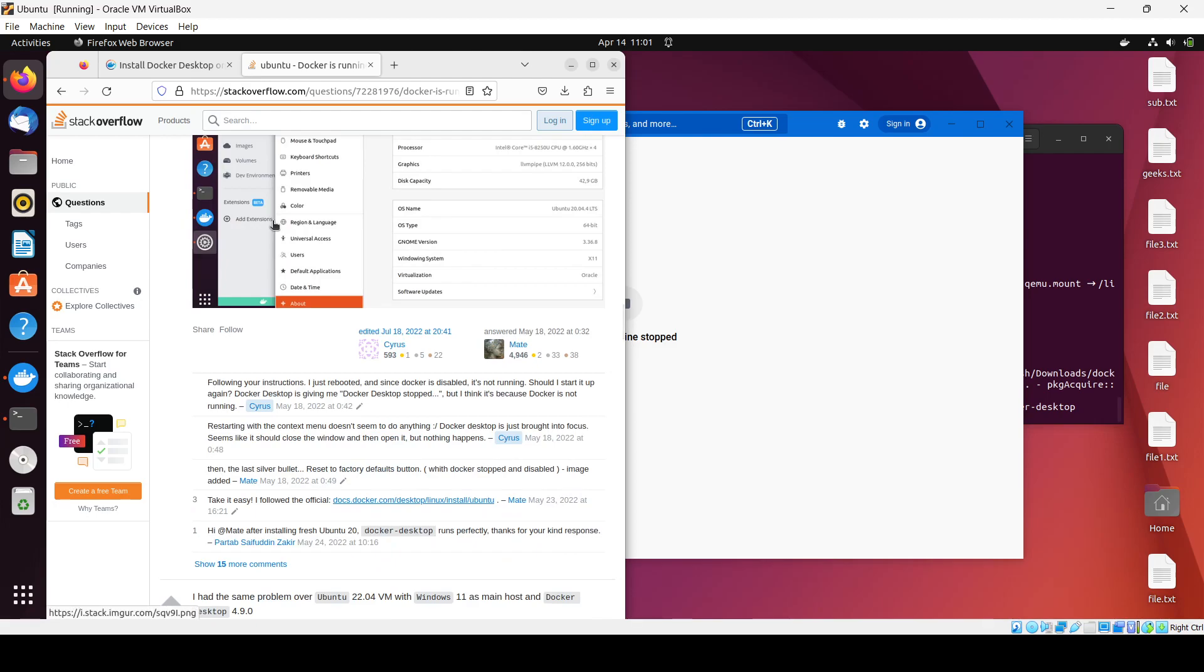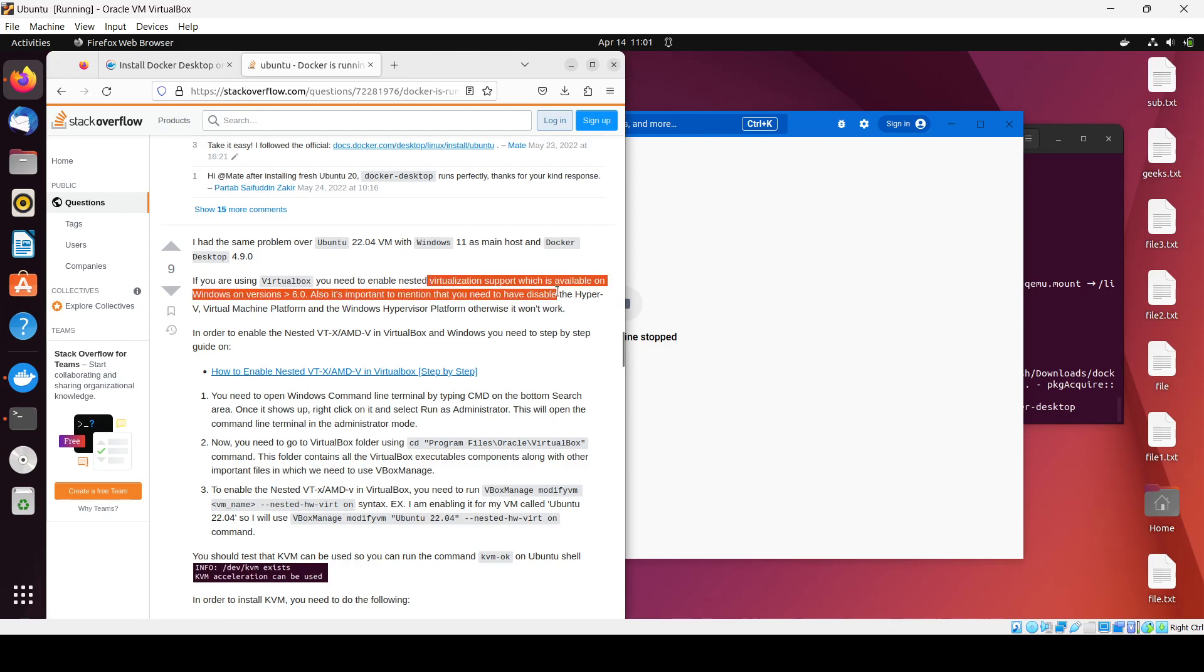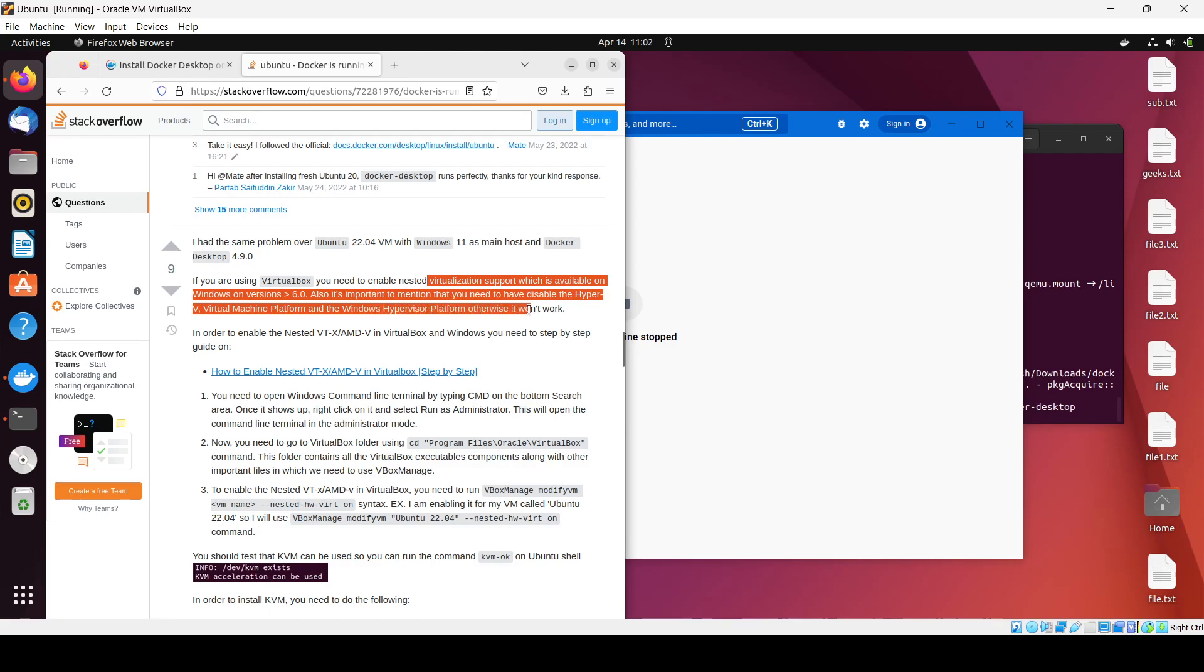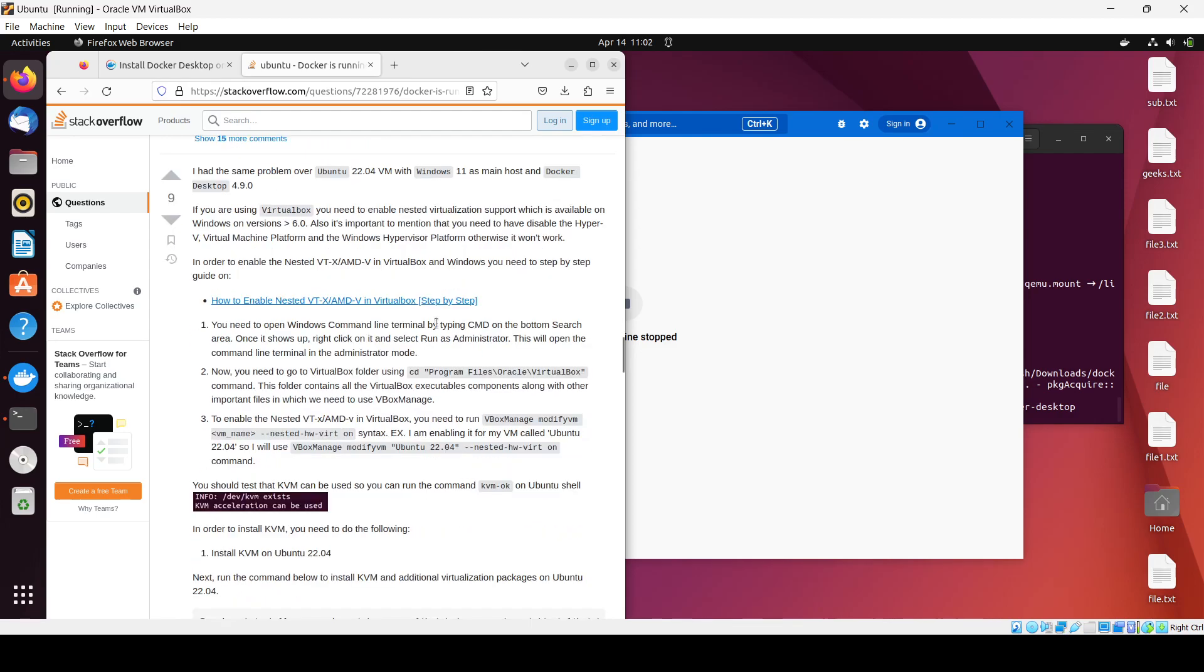I had the same problem with Windows 11 as main host and Docker Desktop. You need to enable nested virtualization support, which is available on versions greater than 6.0. It's also important to disable Hyper-V, which is part of Windows. In order to enable nested VT in Windows, you can follow the step-by-step guide from this Stack Overflow post.